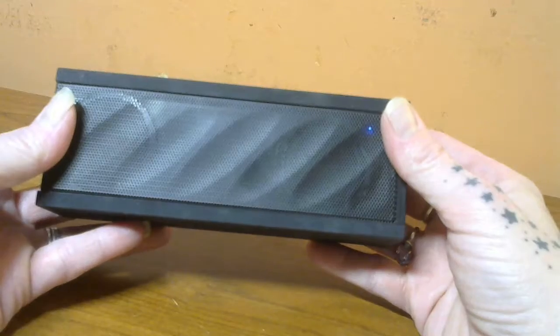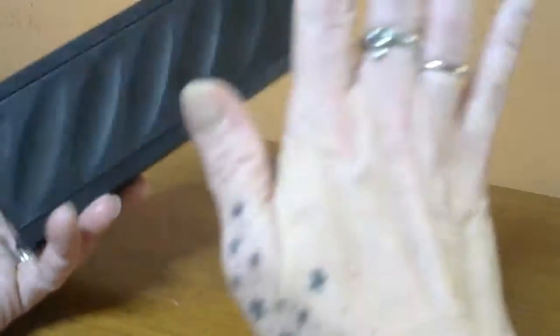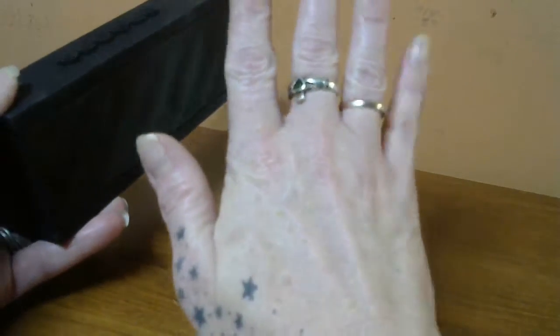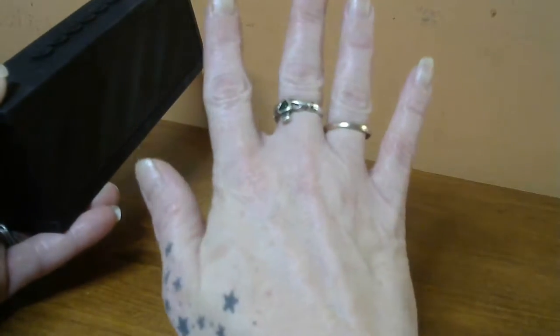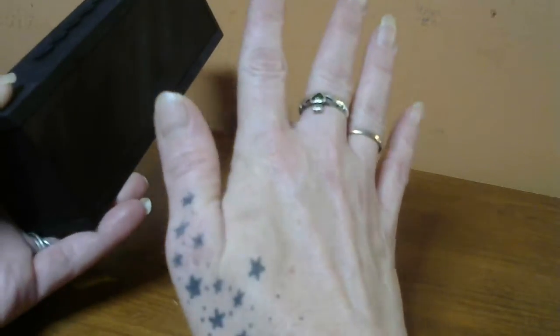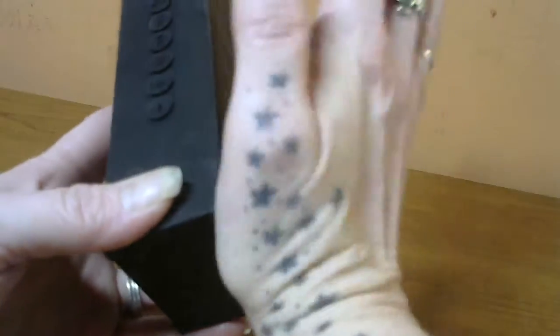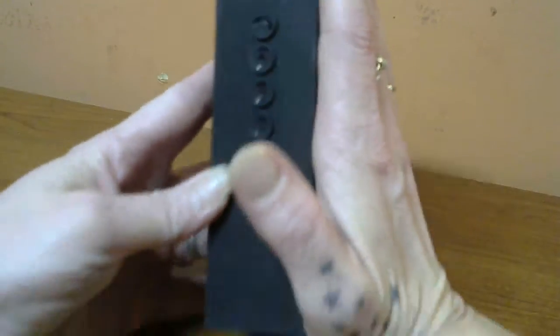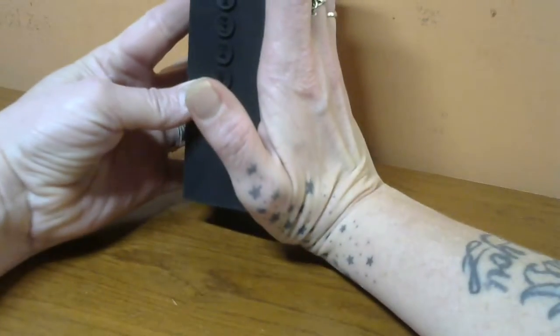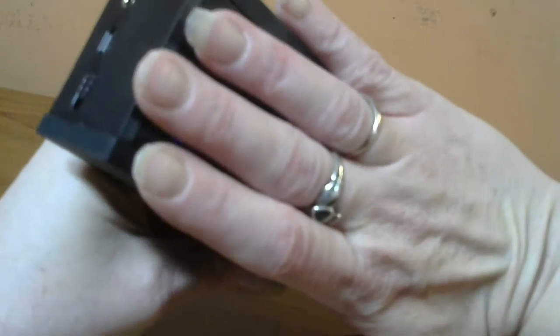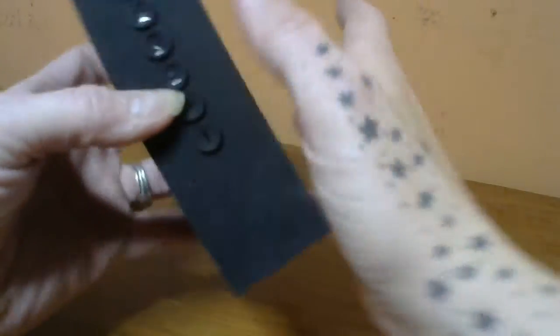It's compact in size. As you can see, I have medium-sized hands and a size 6.5 ring, if that tells you anything. And the speaker is just a little bit smaller than my hand.